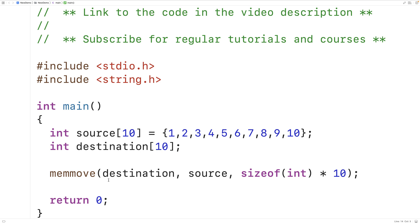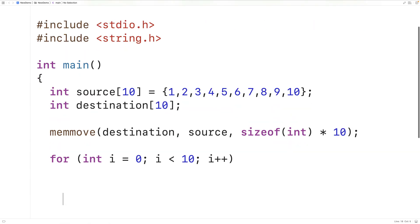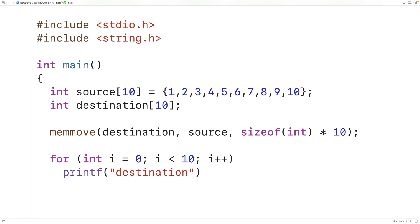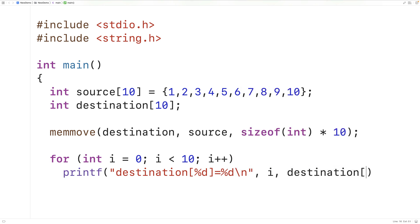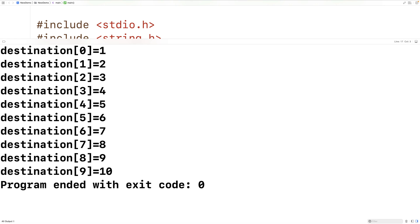Next we can print out the destination array to make sure the copy occurred correctly. We'll use a for loop: for int i = 0; i < 10; i++, and print each element — outputting the index i and the value at that index. If we compile and run our program, we'll find that the destination array does contain the values from 1 to 10.